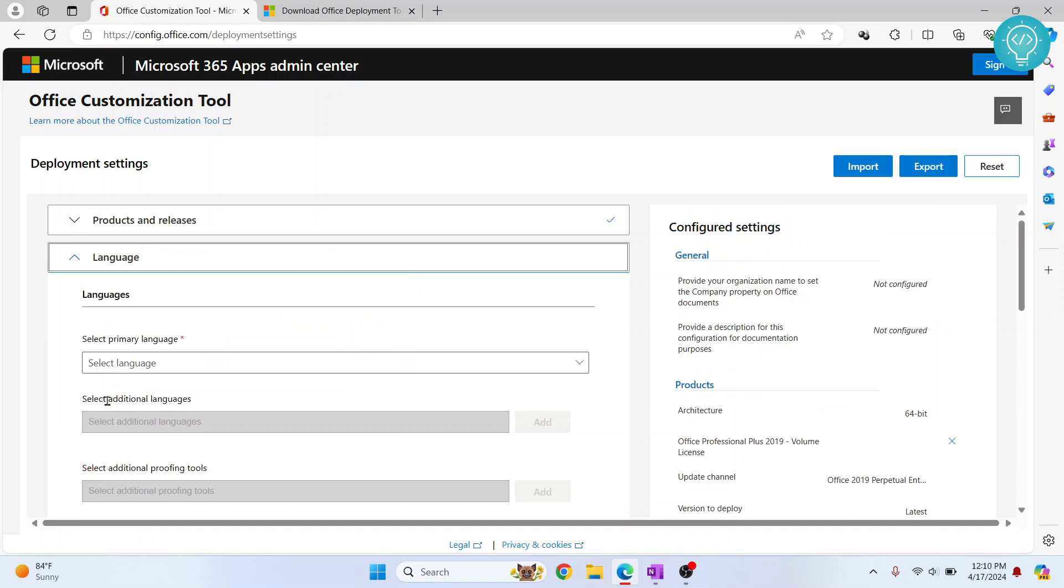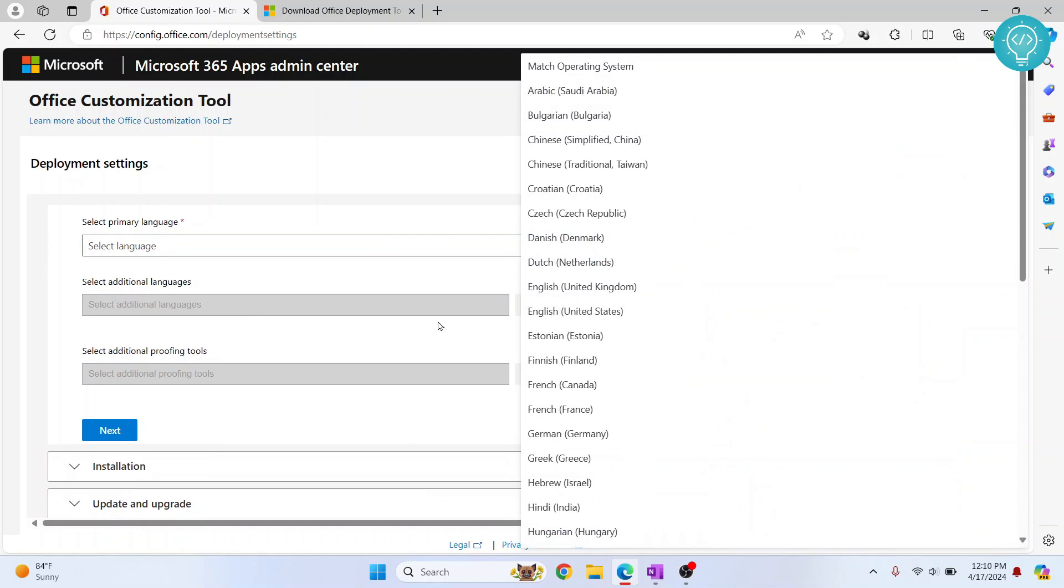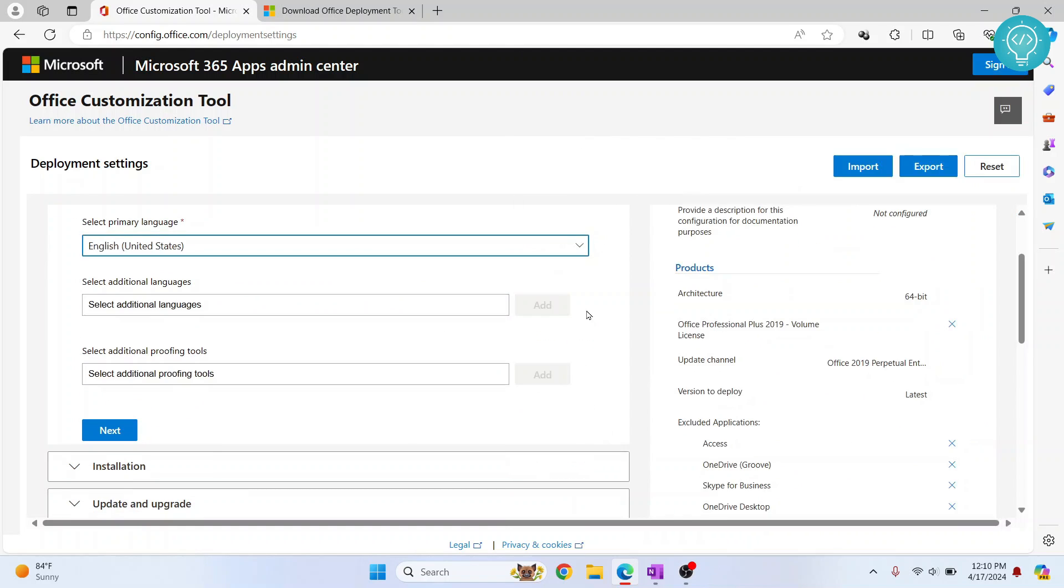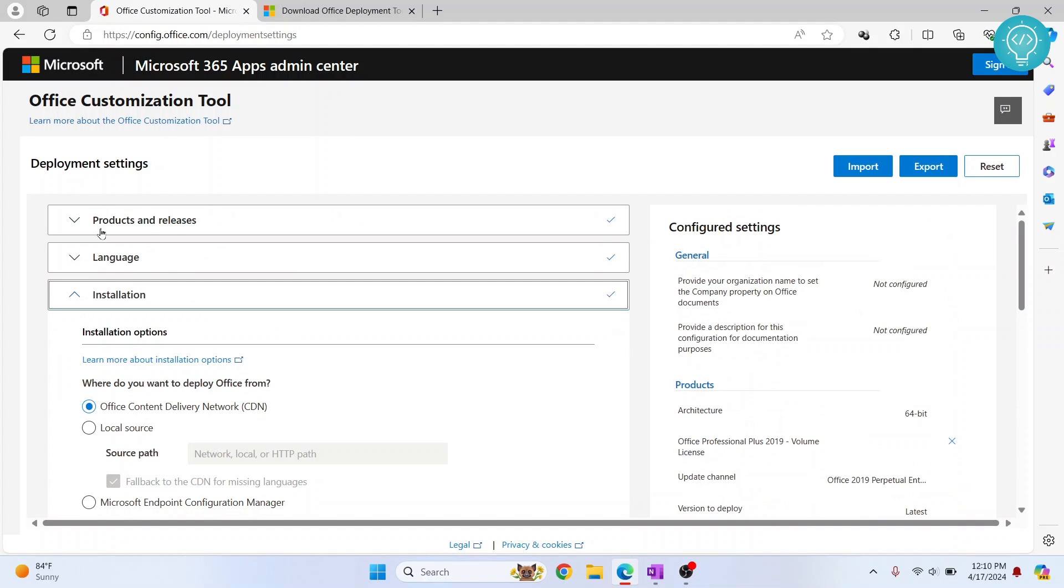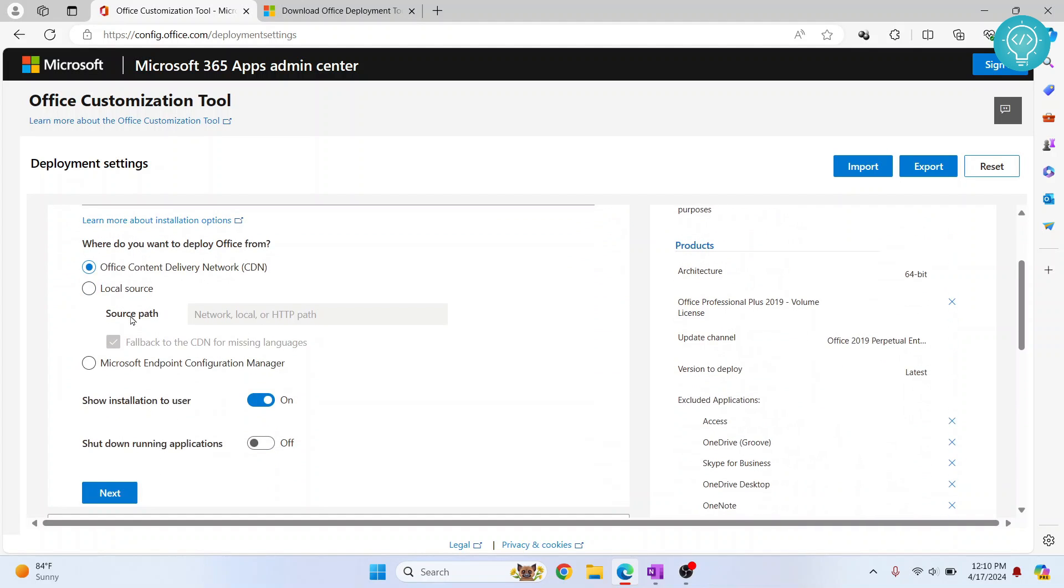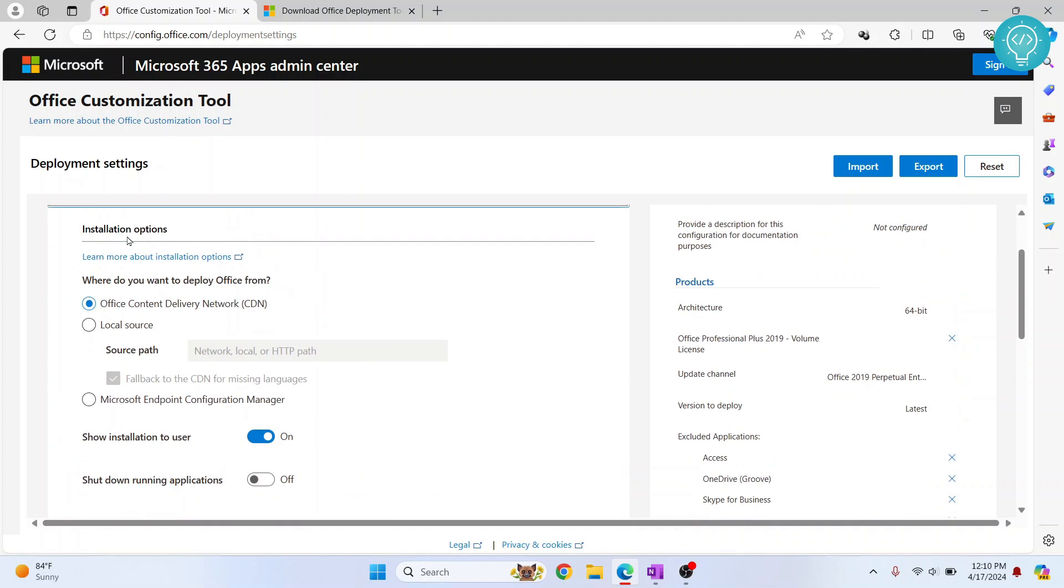Now click Next. Choose your primary language. I'll choose English. Click Next again and click Next again inside this.